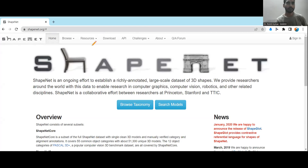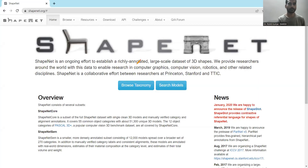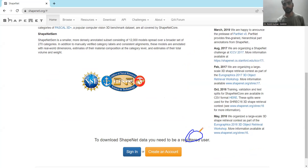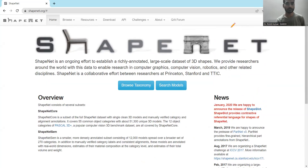This is the homepage, ShapeNet.org. You can go there and open this page when you want to work on this particular dataset. Before starting, before working on this dataset, you are supposed to sign in or create an account. It is clearly mentioned that you need to be a registered user, then only you are supposed to work on this.